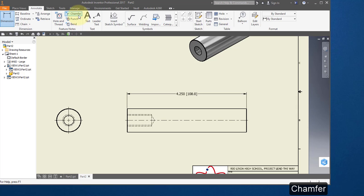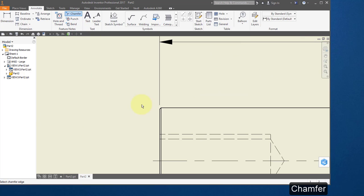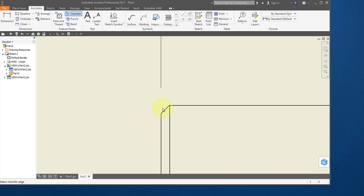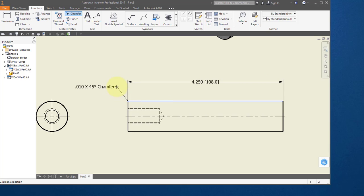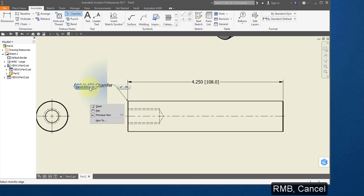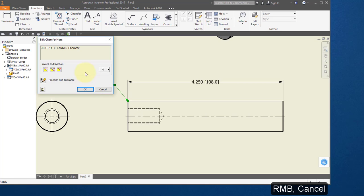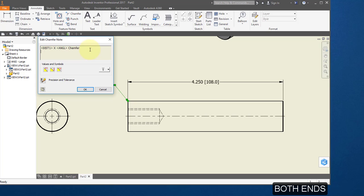Choose your chamfer tool. Zoom in and select this line and this line. Right mouse button, cancel. Select the note. Hit enter and type in both ends.